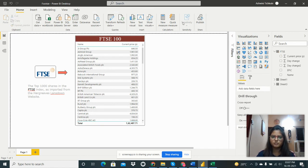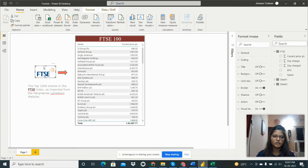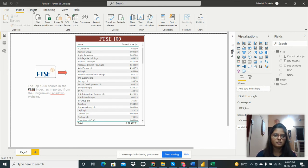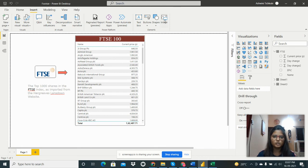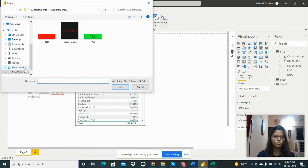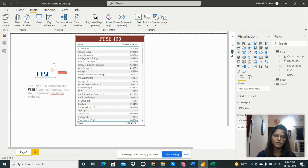To import an image, go to the Insert tab, then click on Image. After clicking, navigate to the folder where your image is located and open it. I have already done that.